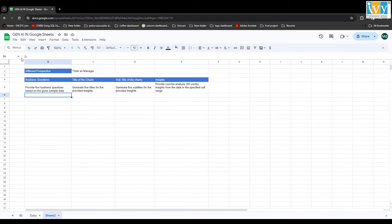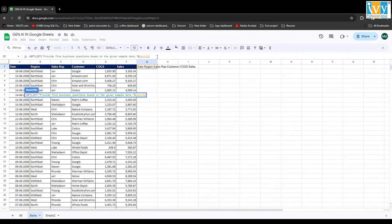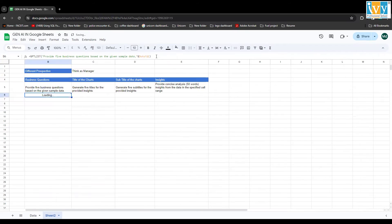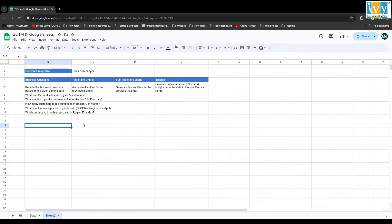I go back to my sheet, copy the prompt, and use GPT_LIST. I write the prompt, add the sample data argument, then use an ampersand to select my schema cell, close the bracket, and press Enter. It takes a moment — now I've got my five business questions.